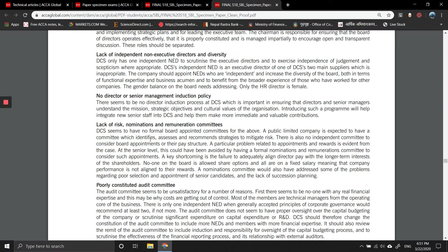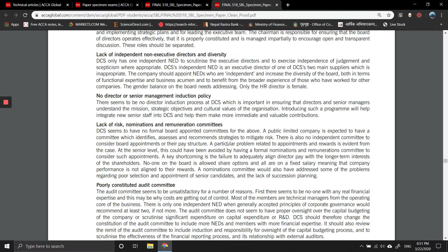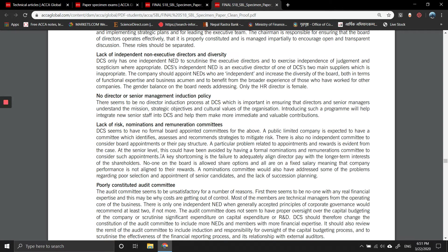There's a lack of risk, nominations, and remunerations committees. DCS seems to have no formal board-appointed committees for the above. A public interest company is expected to have a committee which identifies, assesses, and recommends strategies to mitigate risks. There is no independent committee to consider board appointments or their pay structure. This could have been avoided by having a formal nominations and remunerations committee.